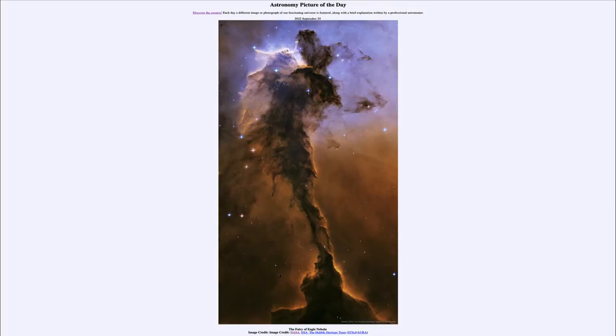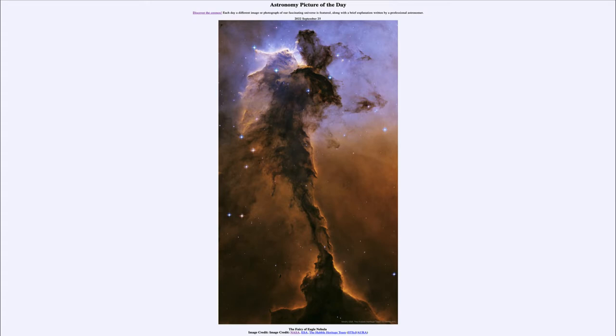Greetings and welcome to the introduction to astronomy. One of the things that I like to do in each of my introductory astronomy classes is to begin the class with the astronomy picture of the day from the NASA website, apod.nasa.gov/apod.